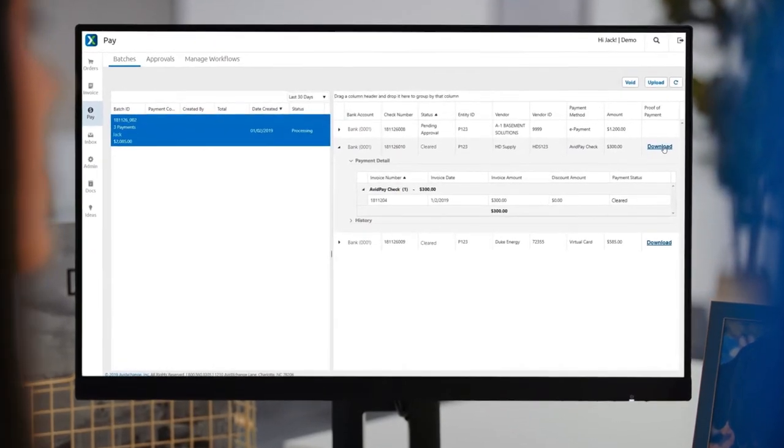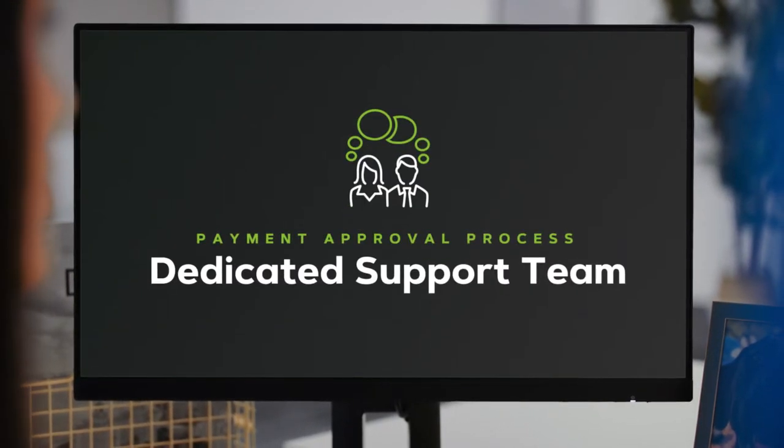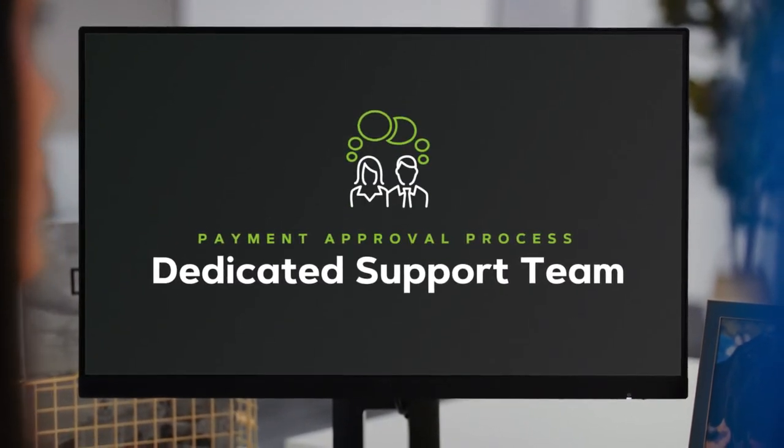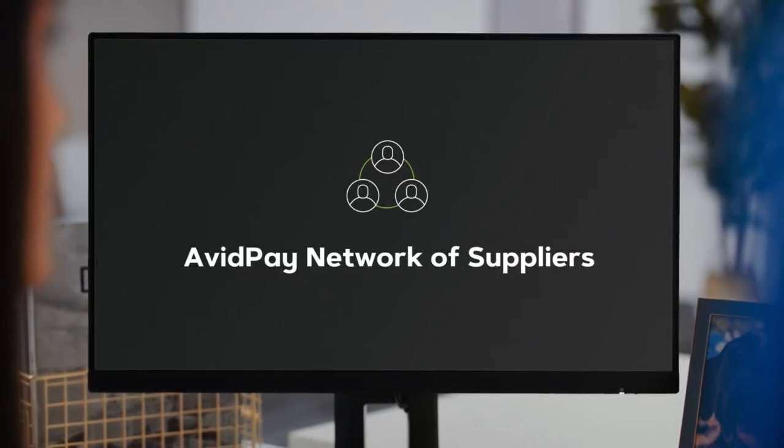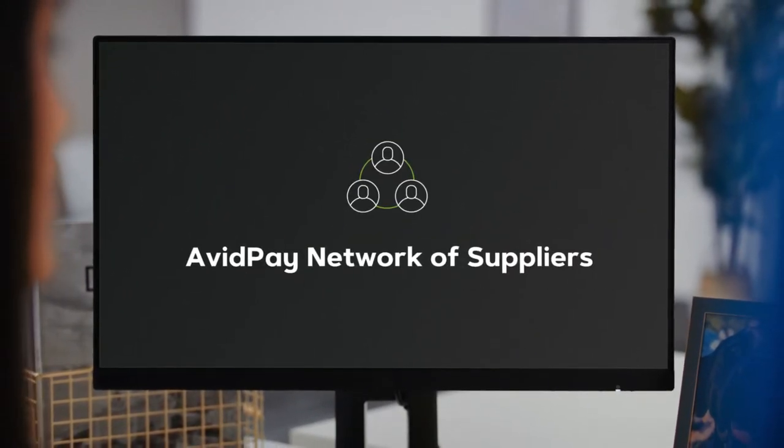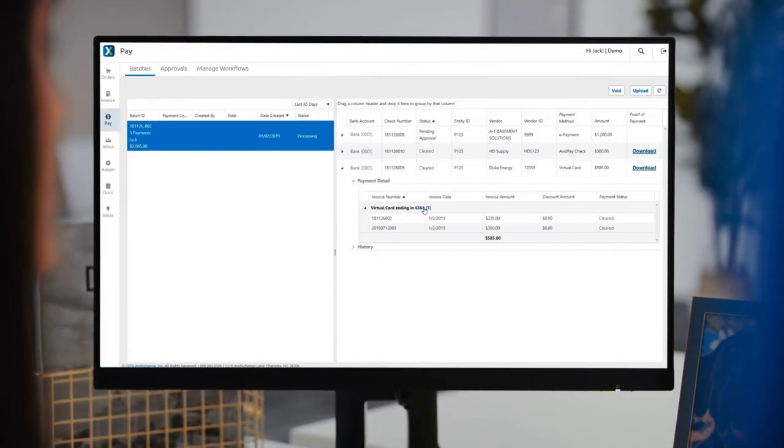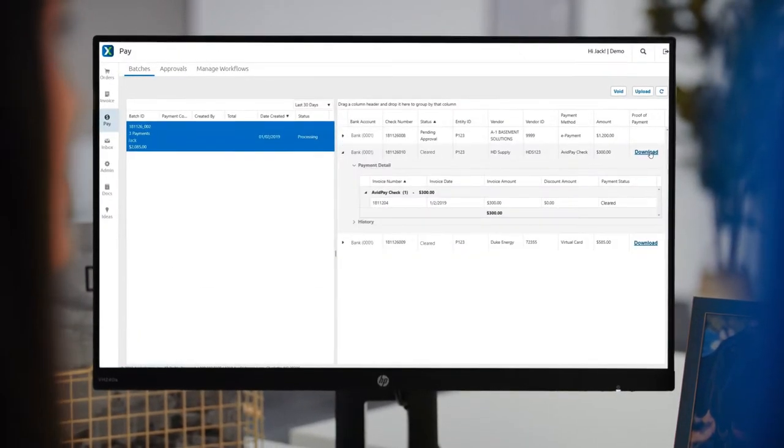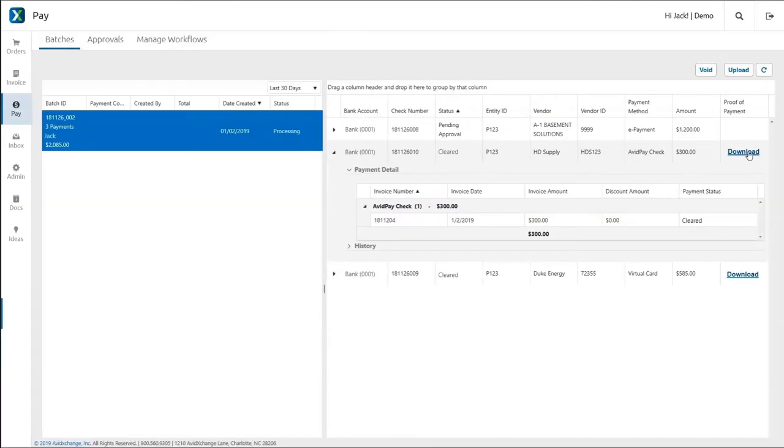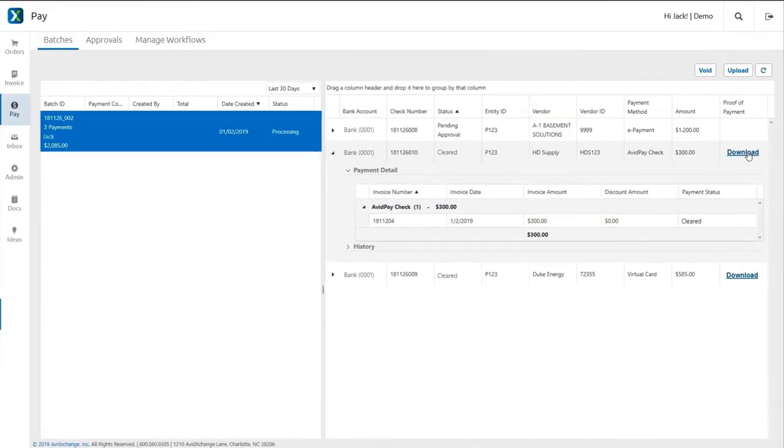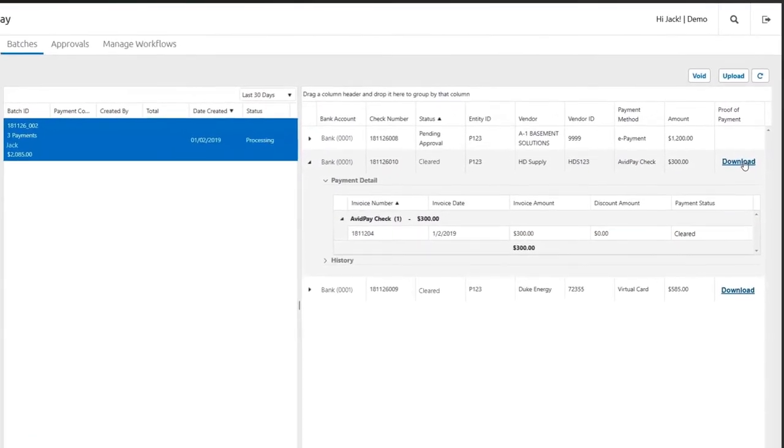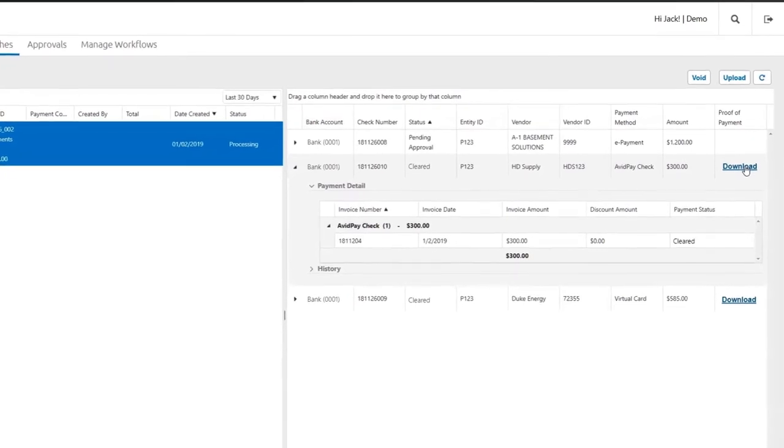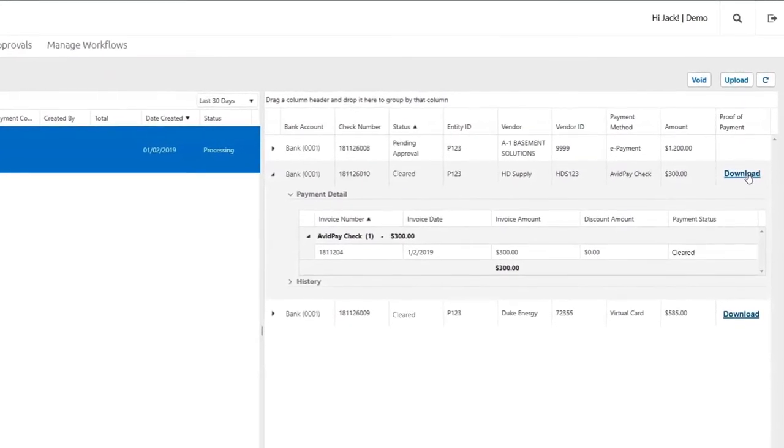Once you approve, our dedicated support team goes to work to make your payment. If your supplier is already in our Avid Pay network, we immediately process the payment based on the supplier's preferred payment method. If not, we'll contact them on your behalf to understand their preferences and set them up to start receiving payments.